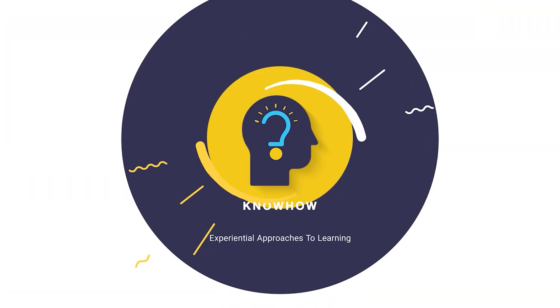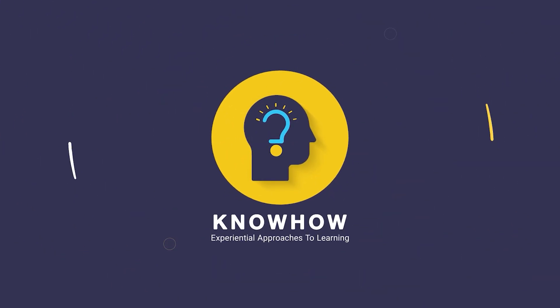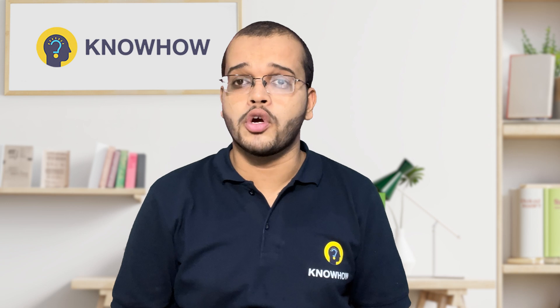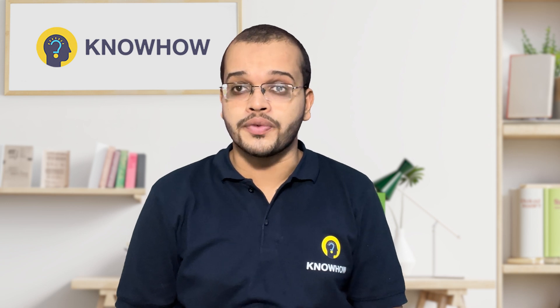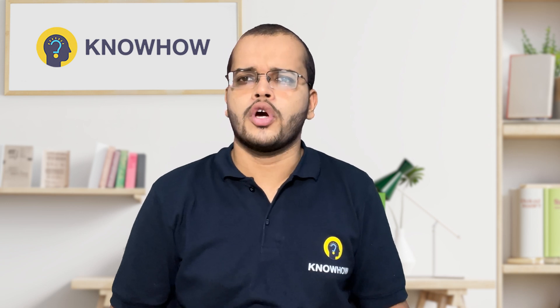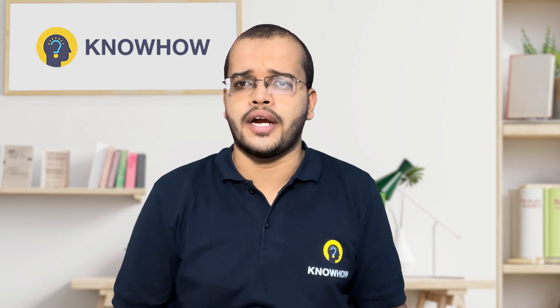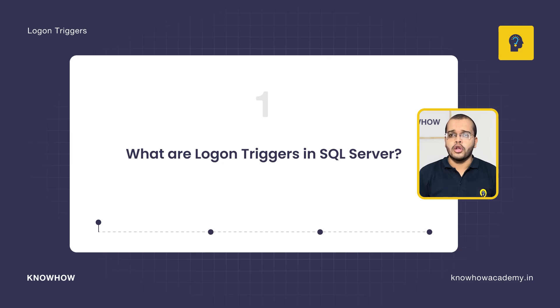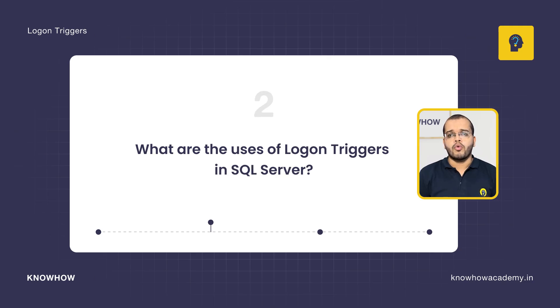Logon triggers in SQL Server. Hi, I'm M. Asifusain from KnowHub Academy. What are we going to learn in this video? We are going to understand what are logon triggers in SQL Server.